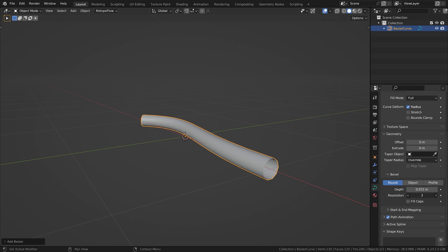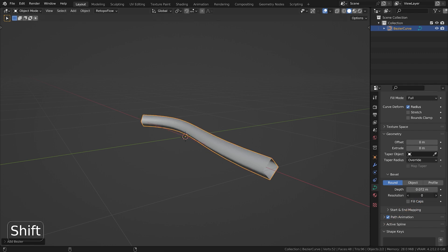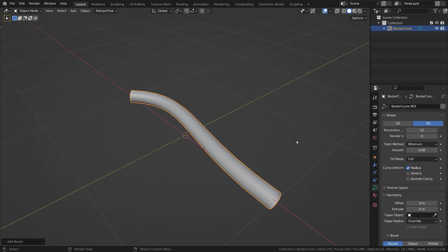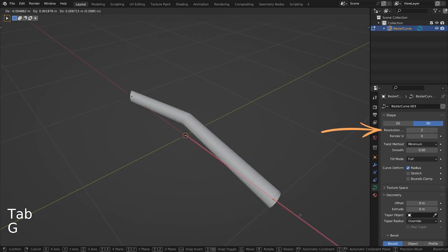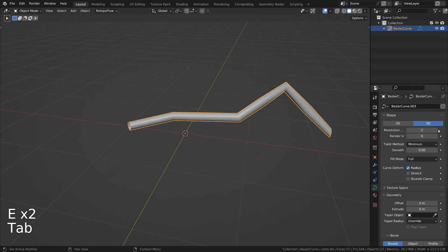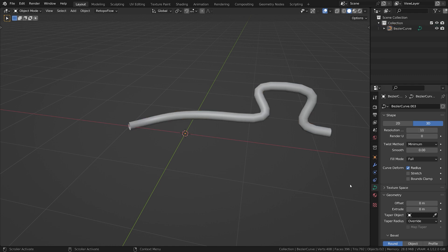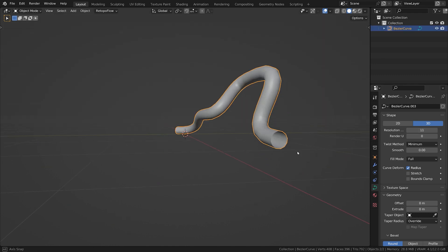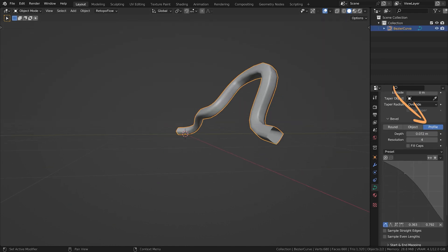You can adjust the resolution of the geometry in both directions. The first is located here and adjusts the number of vertices for the cross section. The second is located here and defines the resolution between two control points. You can adjust the profile of your geometry here, playing around with this curve.